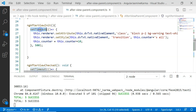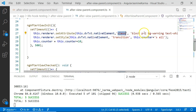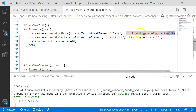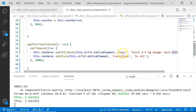In the ngAfterViewInit method, I have included a setTimeout and using the renderer I set the class of the div element to 'block p2 pg-warning text-white', changing the classes from their current values using the setTimeout. I have also added a transition so that the UI changes transition smoothly. In the ngAfterViewChecked method, I have again included a setTimeout and changed the class property of the div element to a new set of values, also adding a transition. Each time an after view lifecycle hook is executed, the classes for the div element will change and be displayed on the UI.